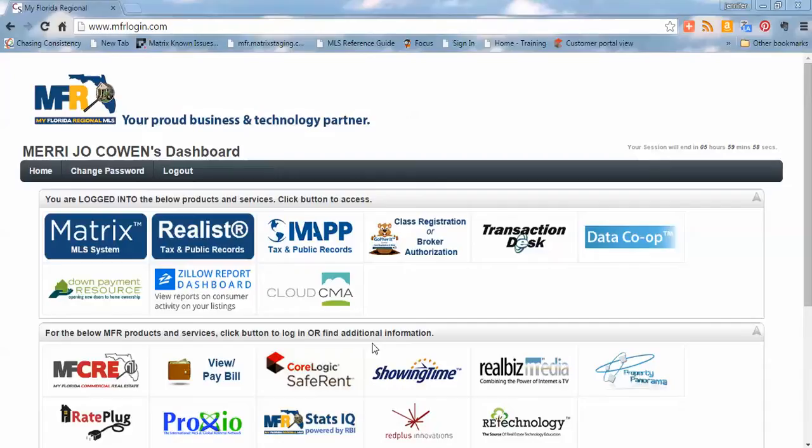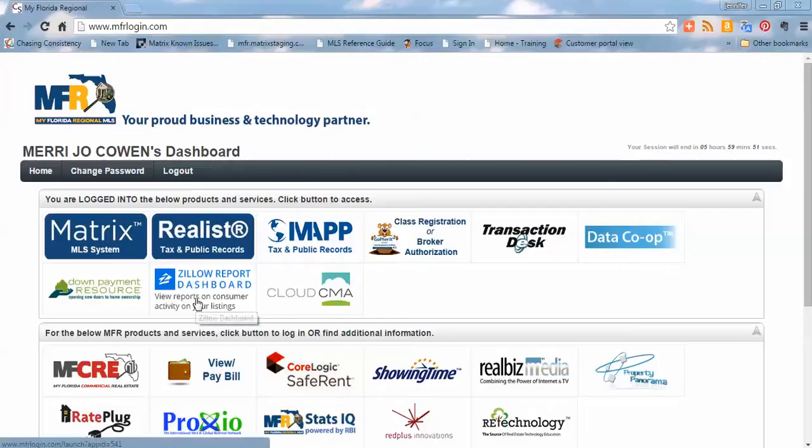Now, once I've logged into MFRLogin.com, you're going to notice there's a button on my dashboard in the top section that says Zillow Report Dashboard. It should be on the second line of icons. It depends on how big your screen is, but for me, it's going to show up on my second line, and it says Zillow Report Dashboard.